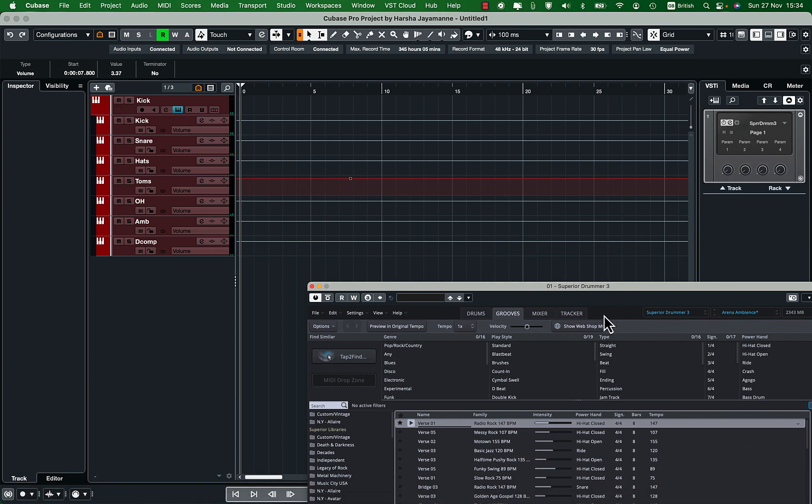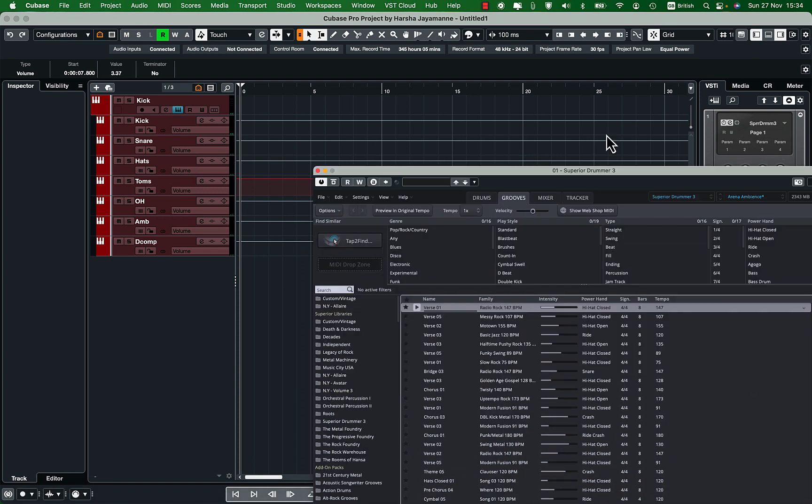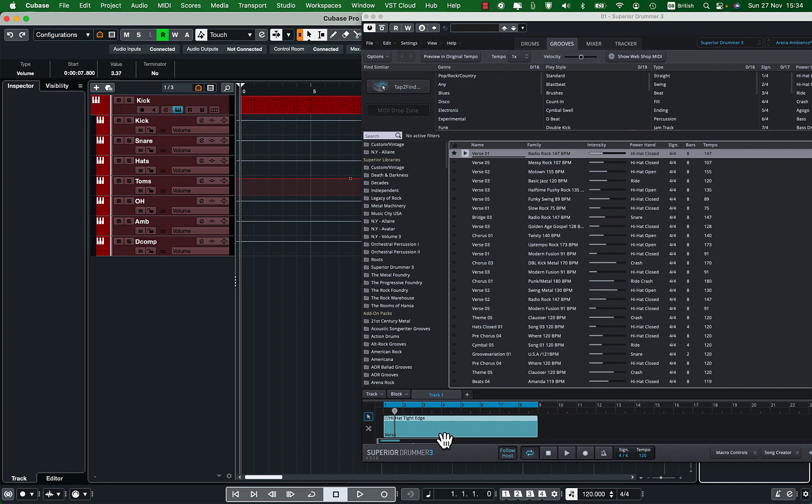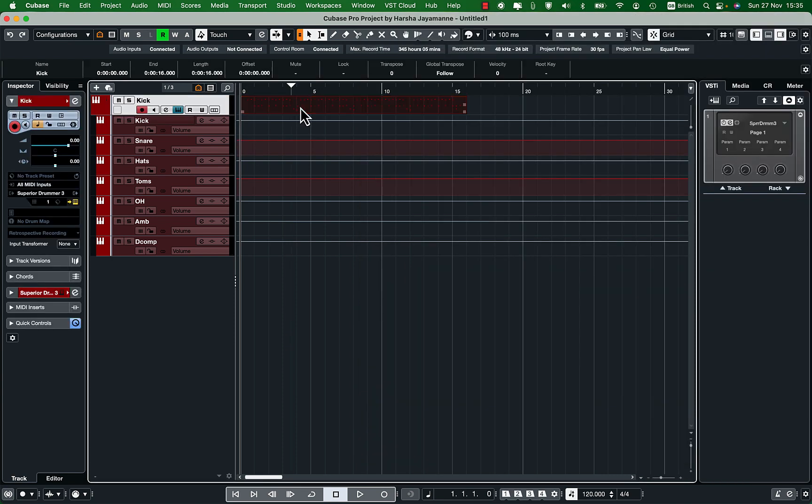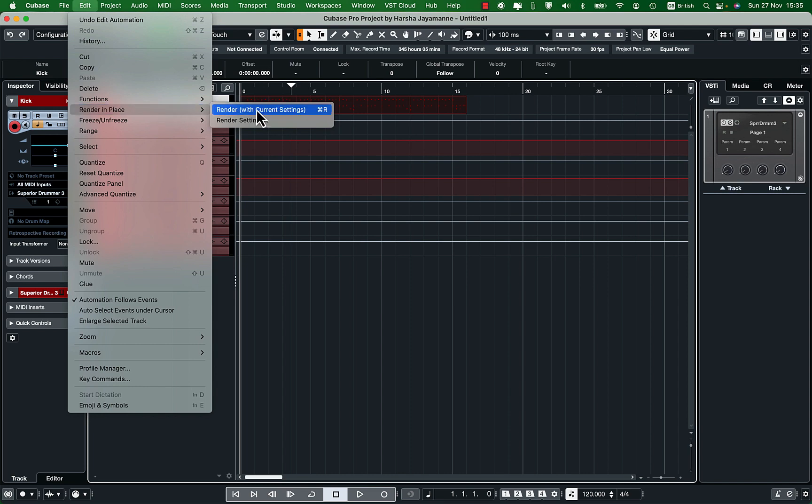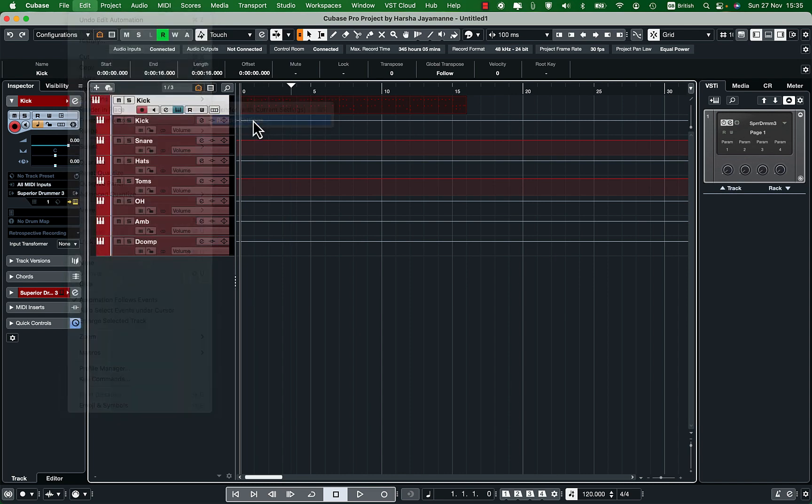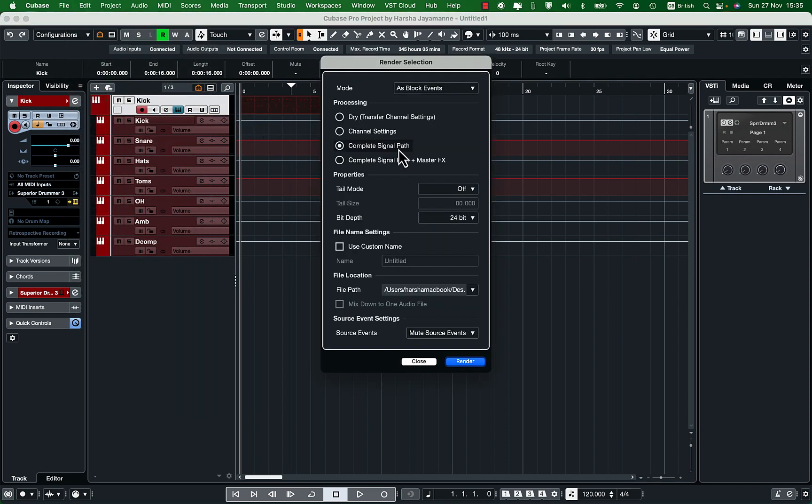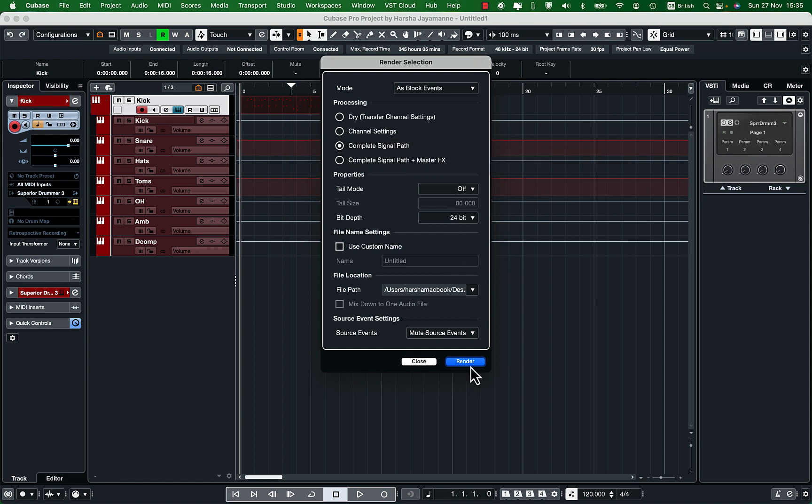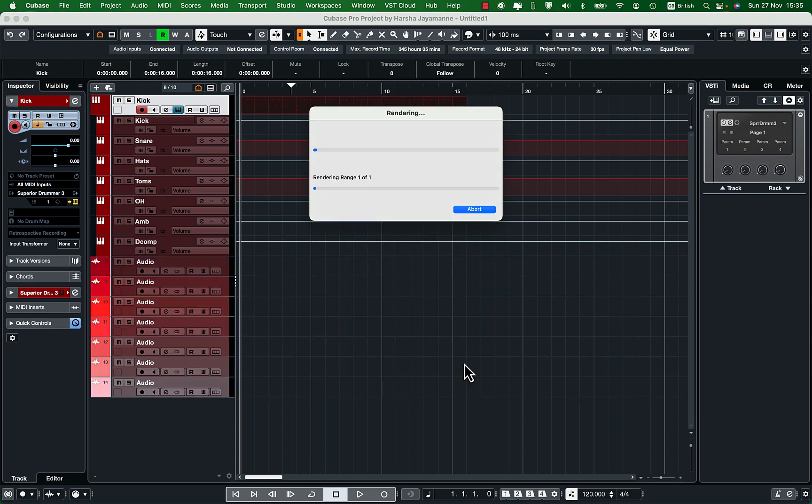Next I'm going to get the MIDI segment from Superior Drummer and drag and drop it onto the Superior Drummer VST instrument track. Now select the MIDI event and go to edit, render in place, render settings. In there make sure that complete signal path is selected so the signal can go through our stereo output before it reaches the main output. Click render and let Cubase do the magic.